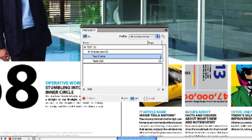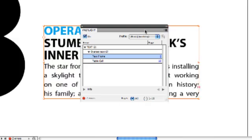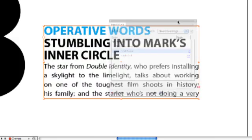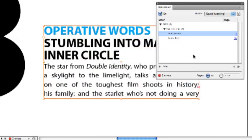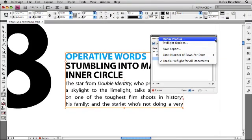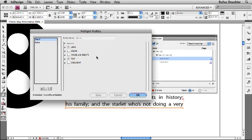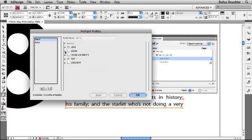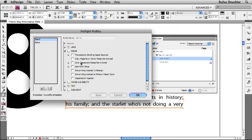Let's click on the hyperlink, and here is the error. That's the text box that contains over-set text, and now we can correct that. We can also create totally personalized profiles. We can define new profiles and we can check for links, for missing or modified links, for colors.